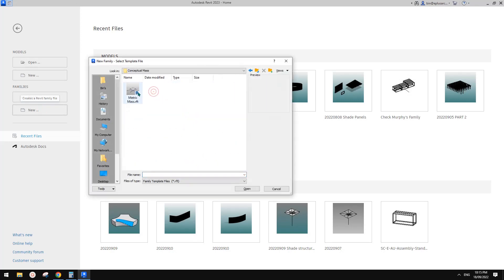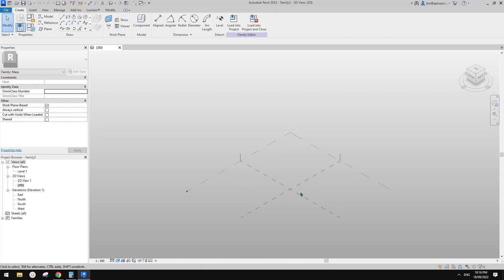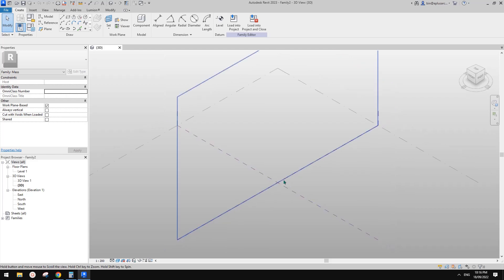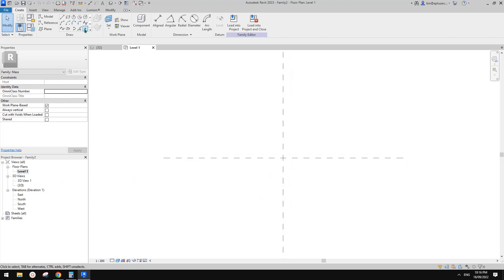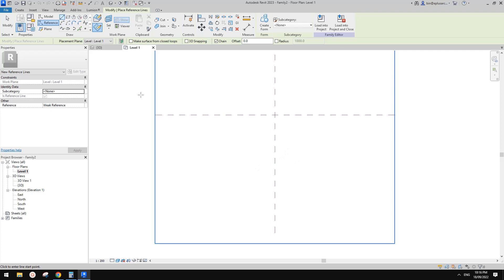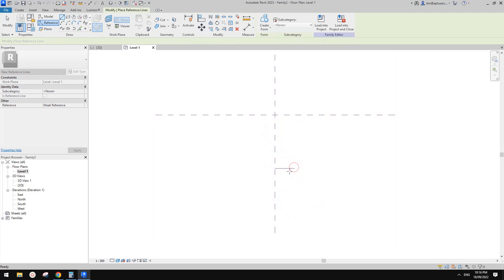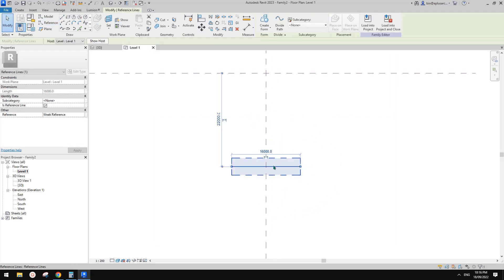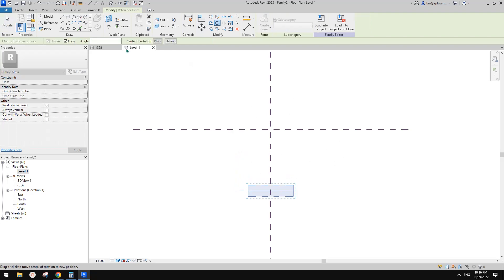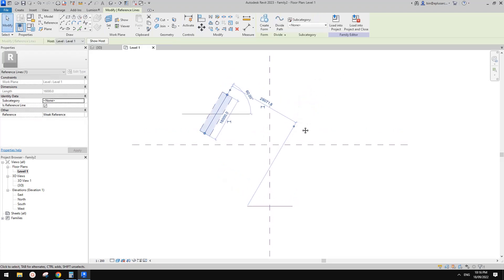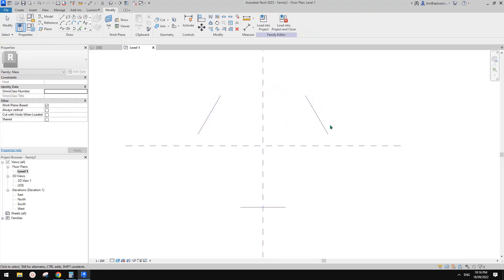First, let's create a new conceptual mass. You can also use a model-in-place mass in a project. We need to create the footprint of this shape. So go to Revit, go to floor plan, and draw one edge roughly like this, and make it 16 meters, centered with the reference plane. Then rotate it — RO space — placing the center of rotation, and check copy, rotating by 120 degrees. So we have another one, then mirror it to the other side. Now we have three.